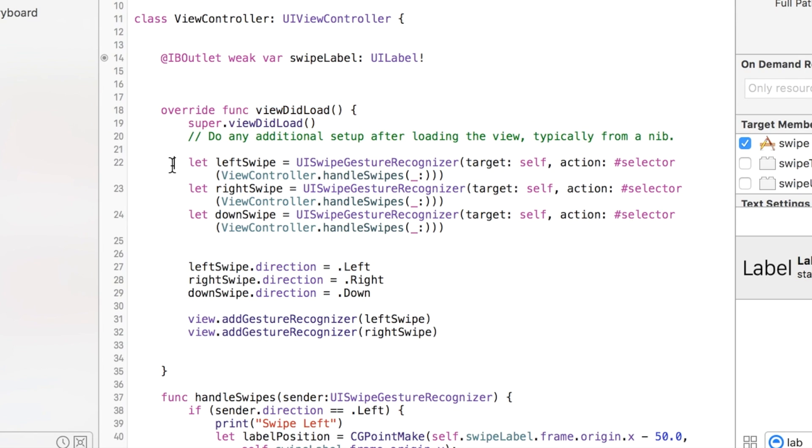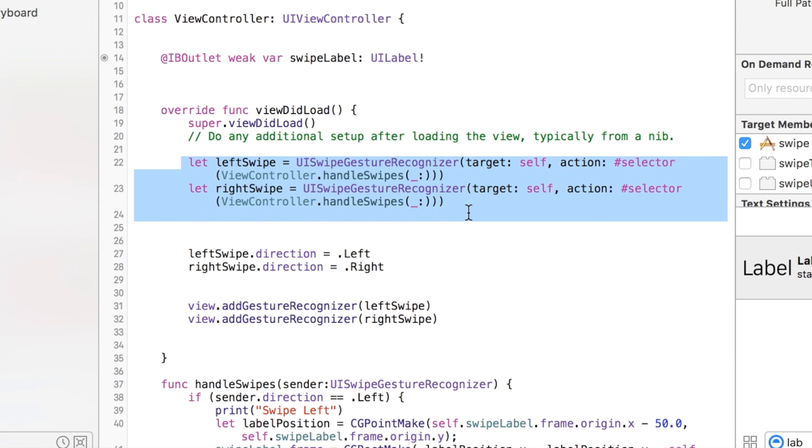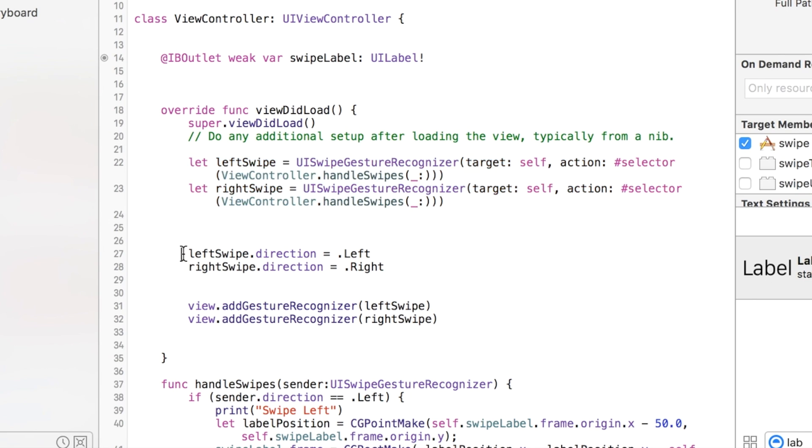In the viewDidLoad, we have a couple functions here. Let me get rid of this for the time being. So we set up these UISwipeGestureRecognizers, one called leftSwipe and one called rightSwipe. Then we're going to use them to connect them to a direction.